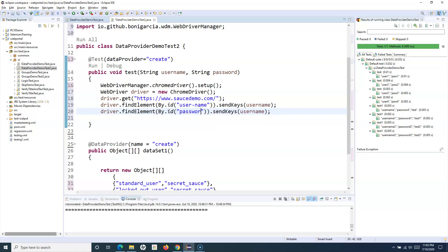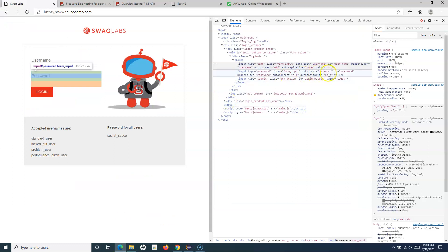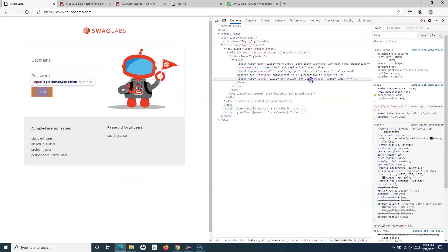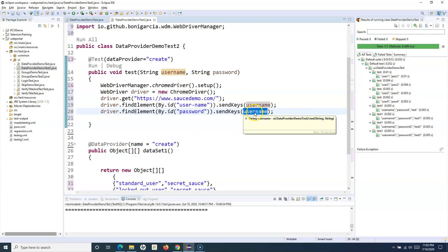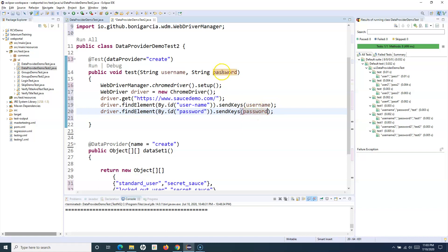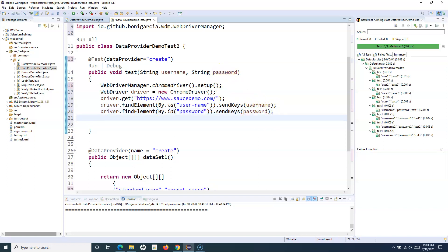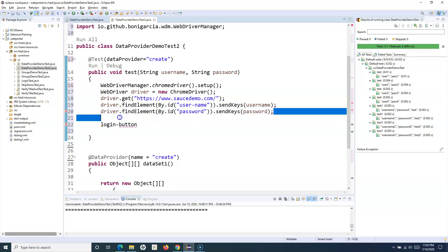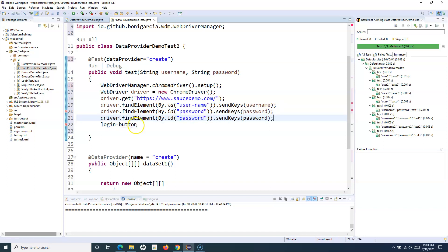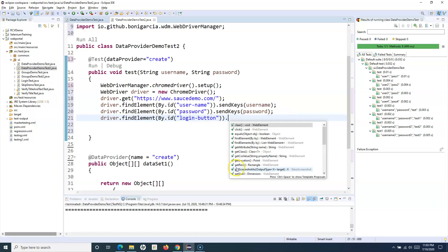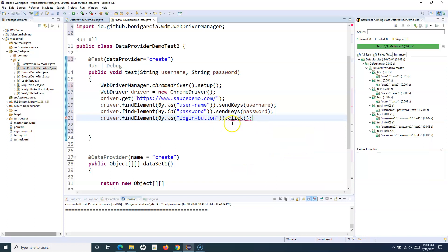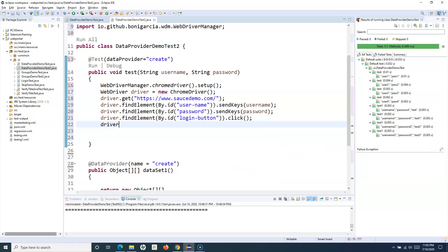Similarly for the password — the ID is 'password'. We use driver.findElement(By.id("password")).sendKeys(password), where password is passed from the data provider. Then we click on the login button using its ID 'login-button' with driver.findElement(By.id("login-button")).click().